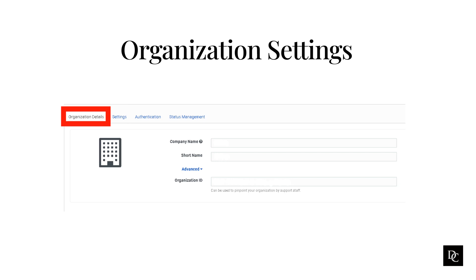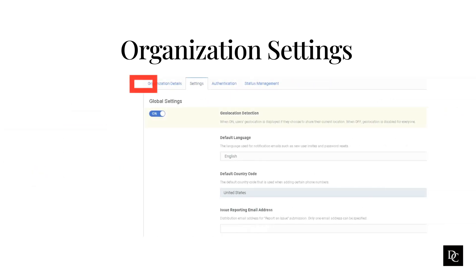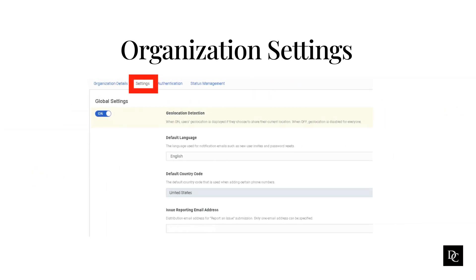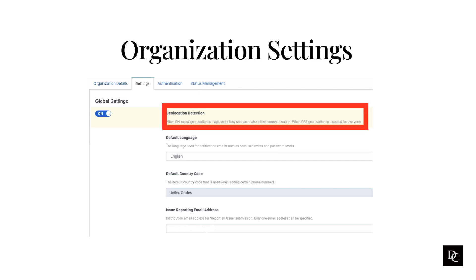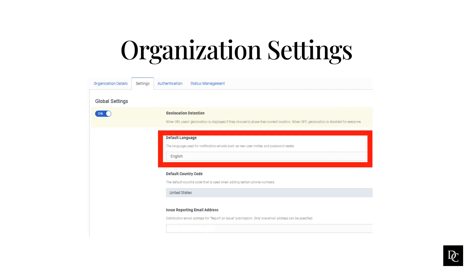Under the Settings tab and within the Global settings, turn Geolocation Detection on or off across the organization. Geolocation Detection automatically displays users' location information for users who choose to share their current location. When you turn off Geolocation Detection, Genesys Cloud does not display the location information for any users in the organization. Default language is for notification emails such as invitations to the organization and reset password links. This setting does not override the personal settings of organization members.